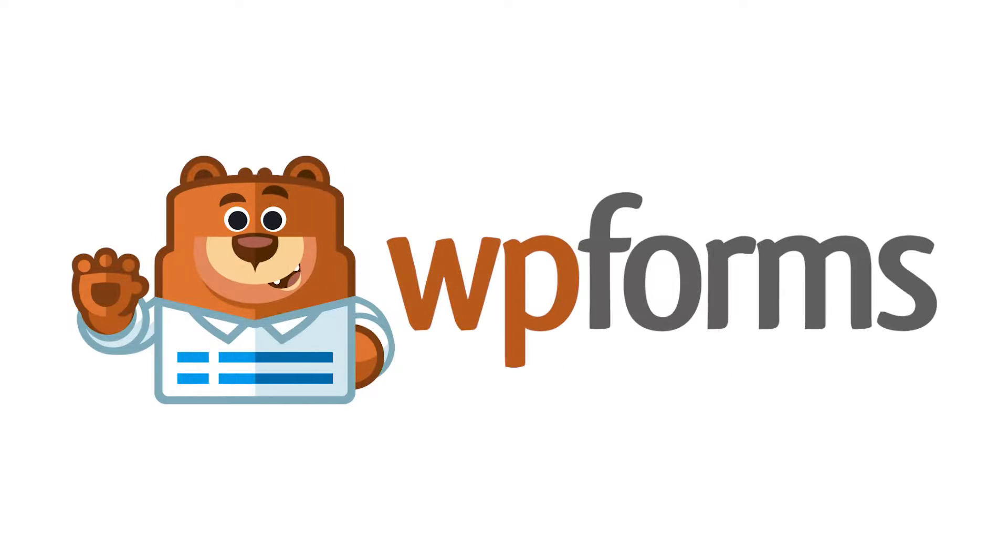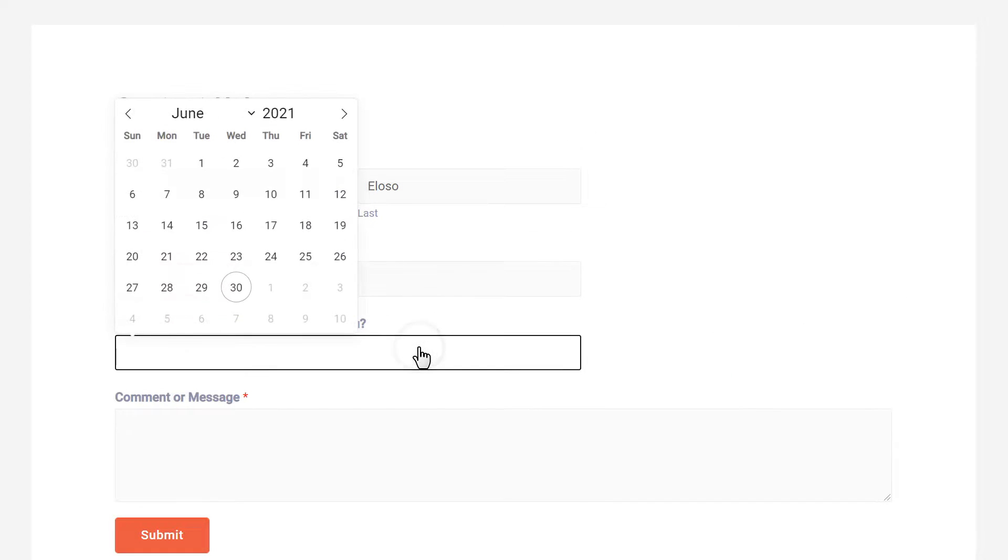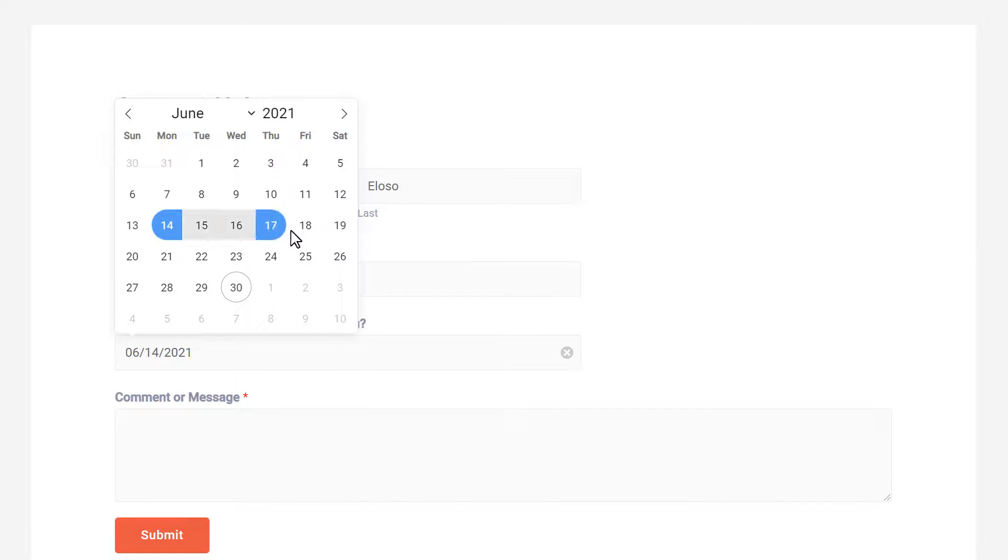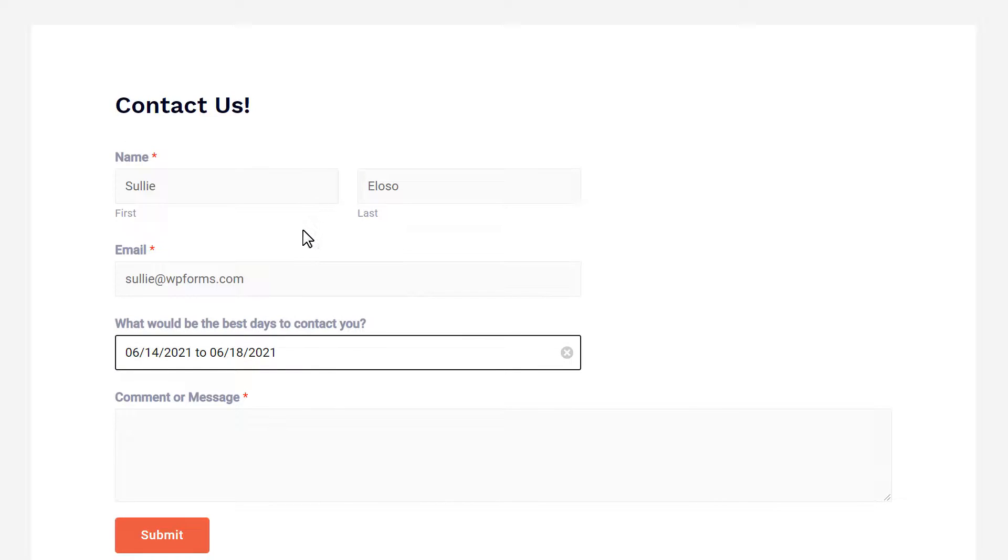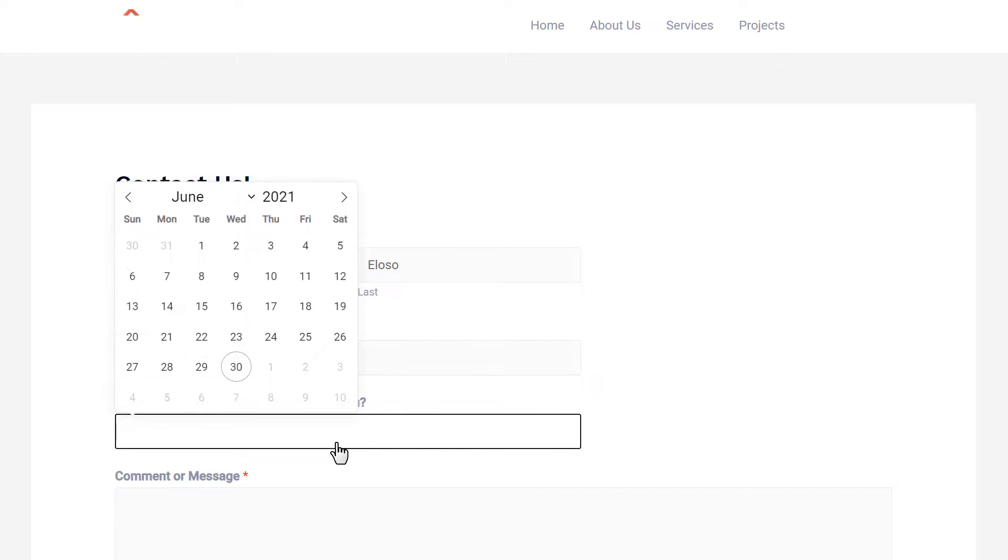Hello and welcome to WPForms. In this video, I'm going to show you how to allow users to select a date range or multiple dates in a date picker field with the WPForms plugin.